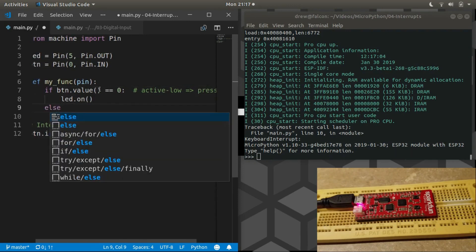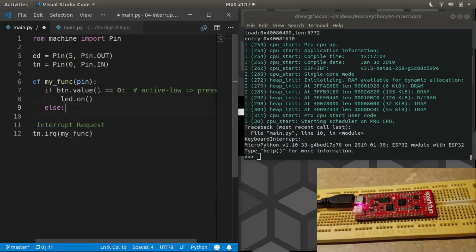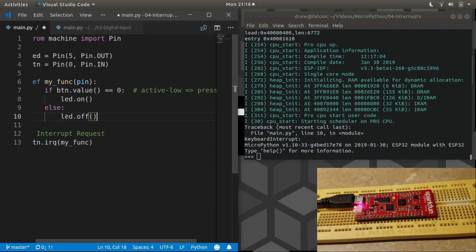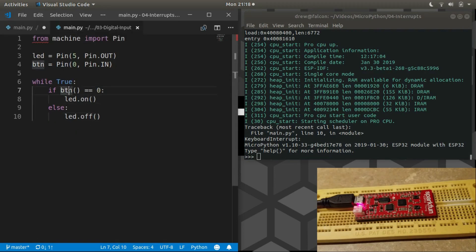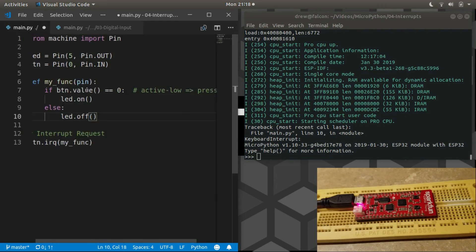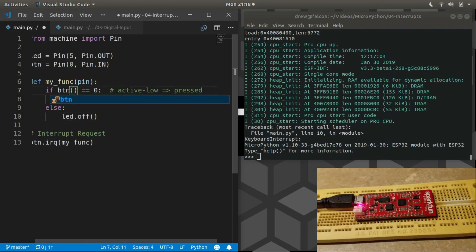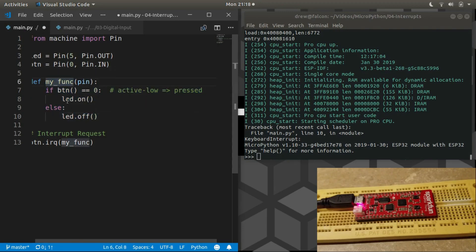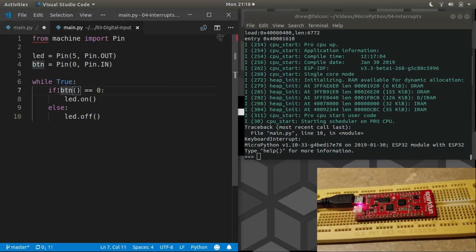Otherwise, if the button changed state and it didn't change to a zero, in other words, it changed to a one, the button was released and we can turn the LED off. Now, you'll notice that this is the exact same code that we put in our while loop. Well, almost exact, we can use the little shortcut, but now it's the exact same code. However, it will be much more efficient because this function only runs when the button changes state, not hundreds of thousands of times whenever no one's even touching the button.